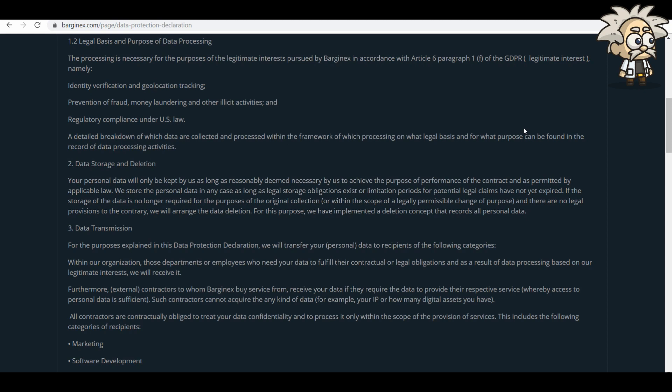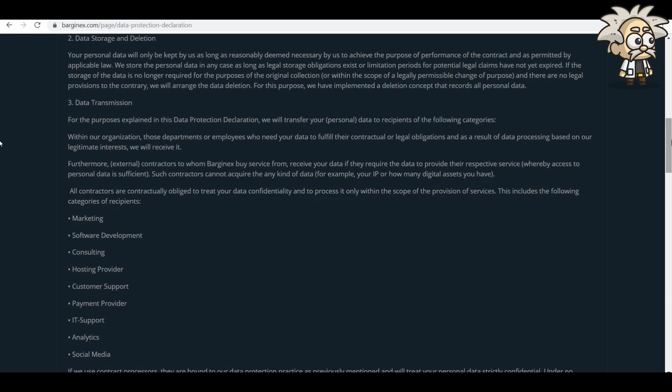The processing is necessary for the purposes of the legitimate interest pursued by BargainX in accordance with Article 6, Paragraph 1F of the GDPR legitimate interest. Namely, the identity verification and geolocation tracking, prevention of fraud, money laundry, and other illicit activities, and regulatory compliance under U.S. law. A detailed breakdown of what data are collected and processed within the framework of which processing on what legal basis and for what purpose can be found in the record of data processing activities.